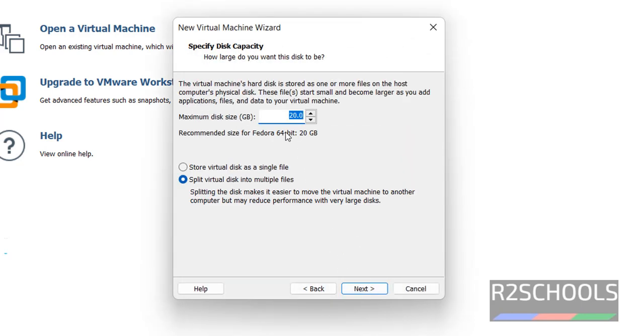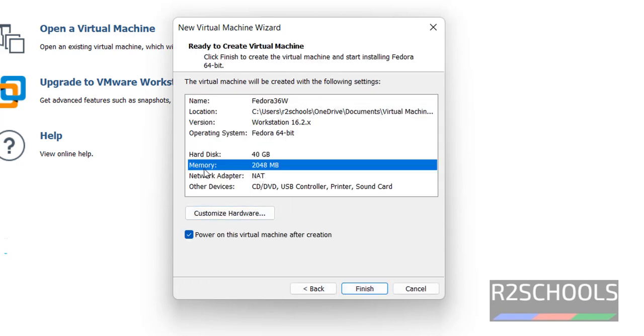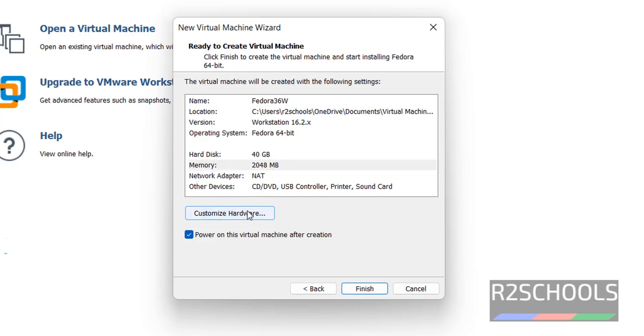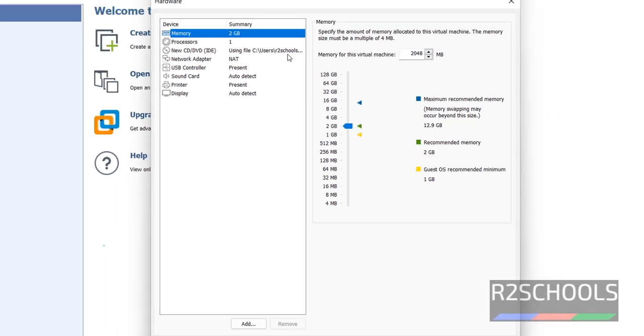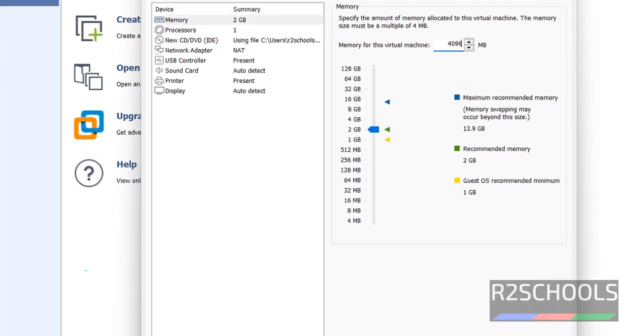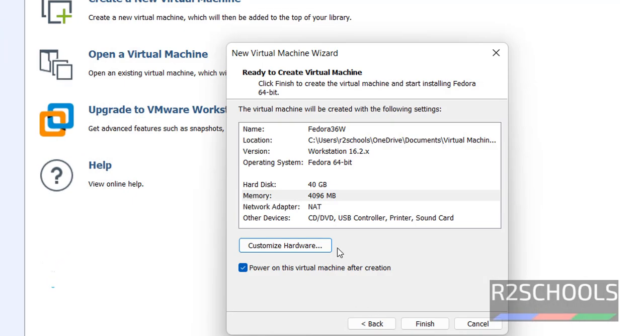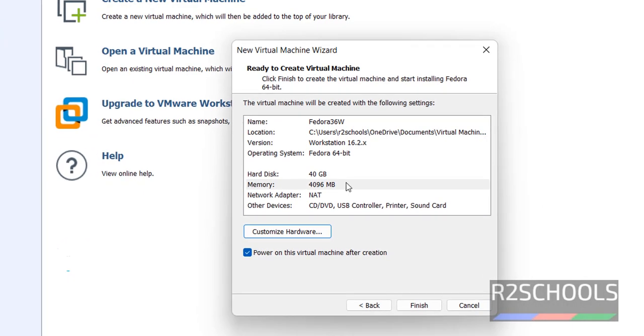Here provide the memory size. Provide the disk size. I am giving 40 gigabytes. Then click on next. Now review all the settings. If you want to increase the memory size, just click on customize hardware. Select memory from the left menu. Here give 4 gigabytes, or simply move this cursor. Then close. The memory component has been changed.